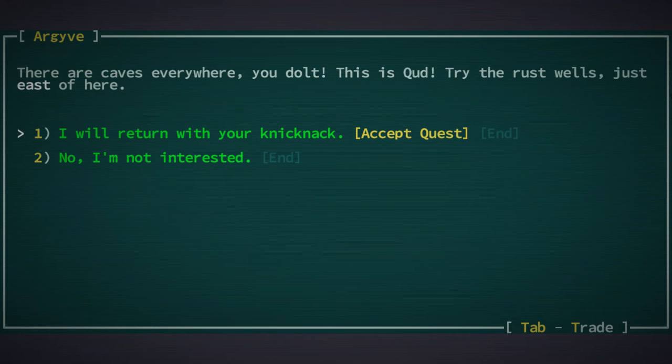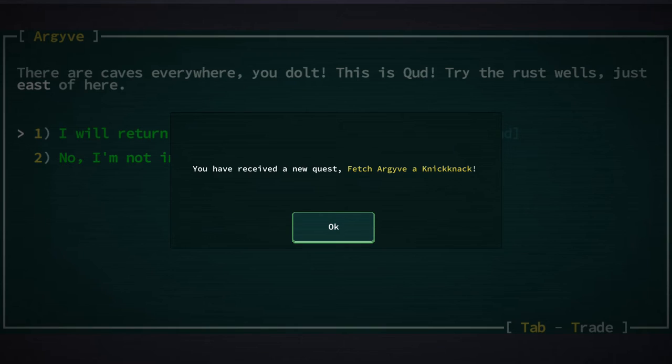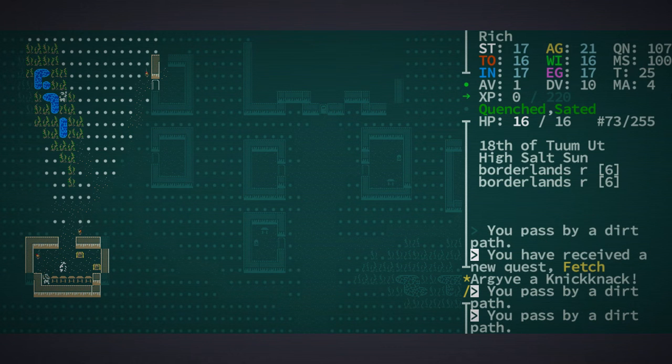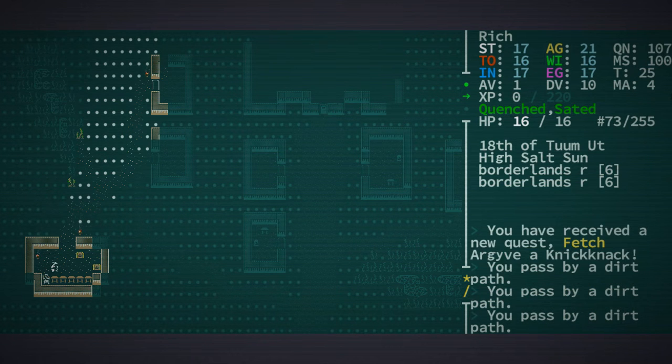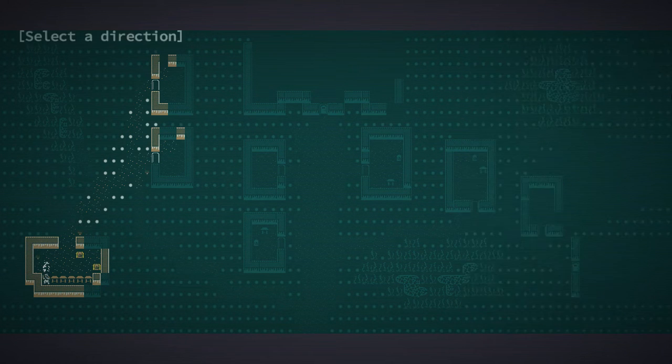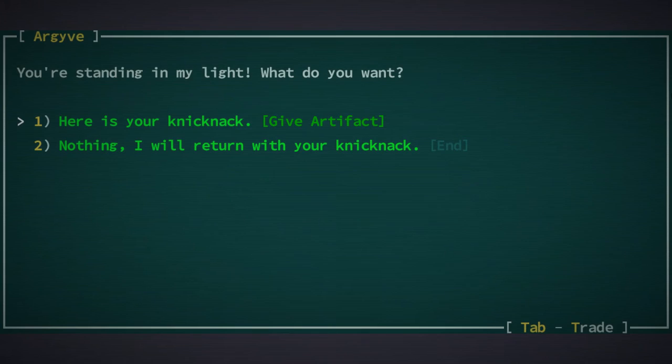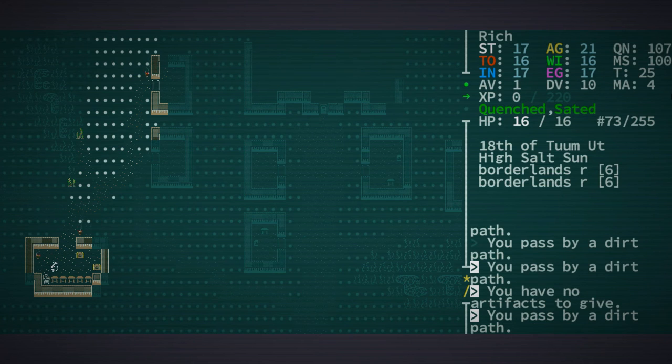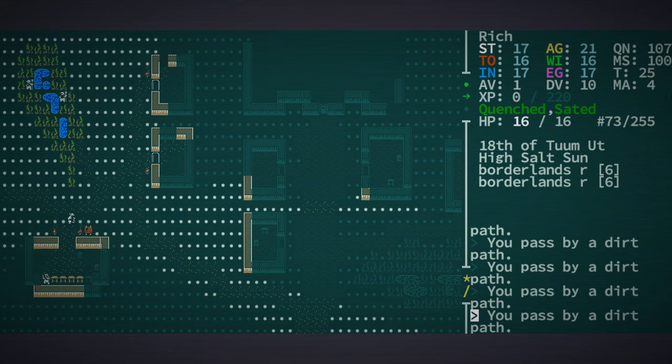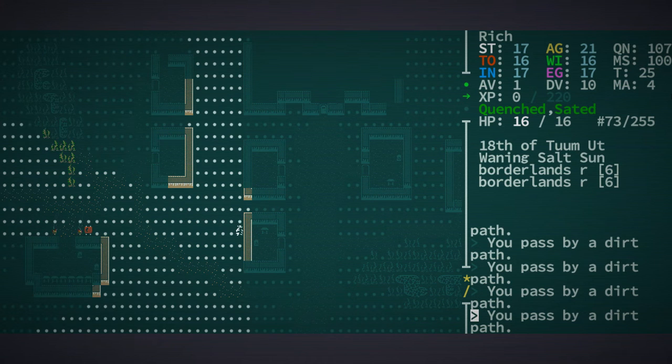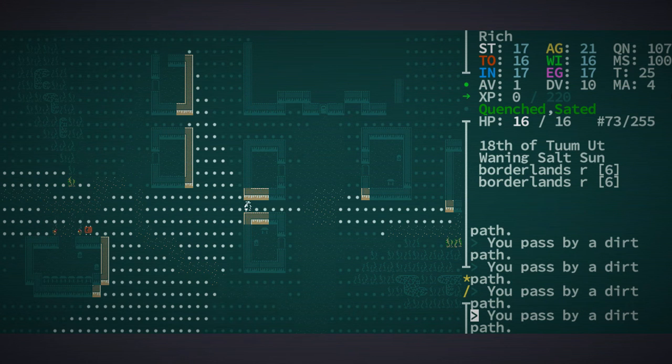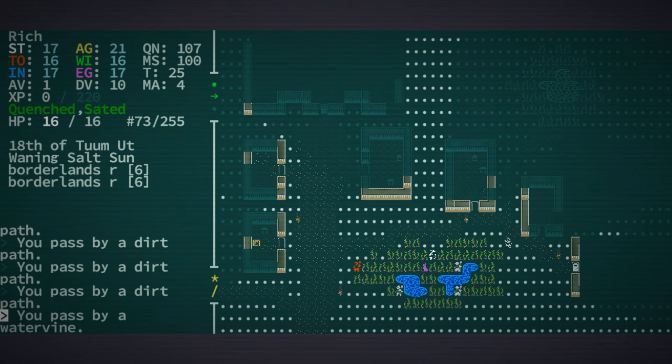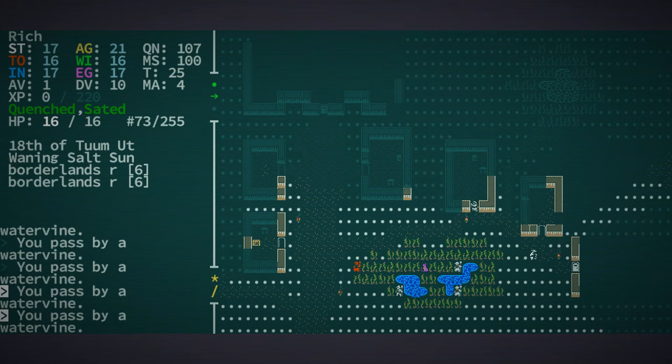We're going to search for the cave, but we don't have anything yet for him. No artifacts to give, that's fine.